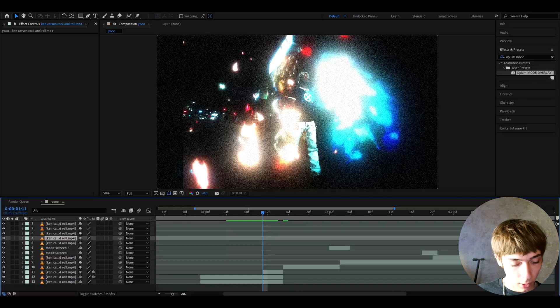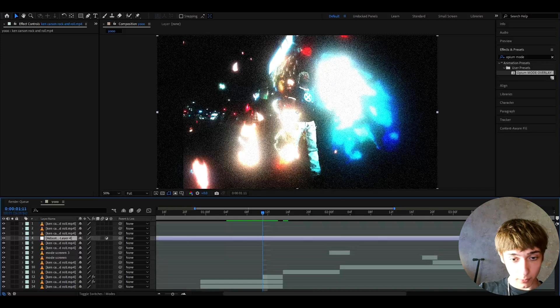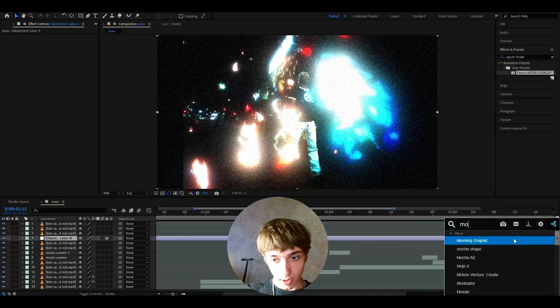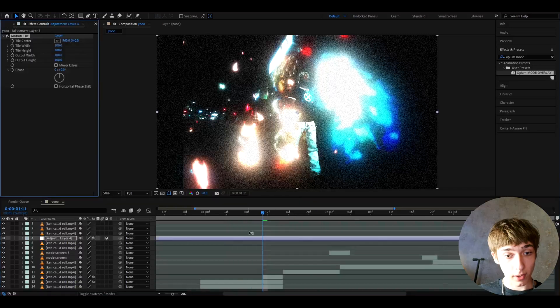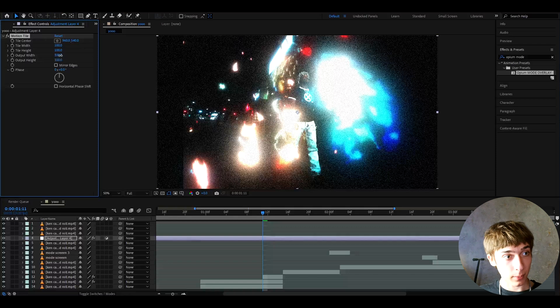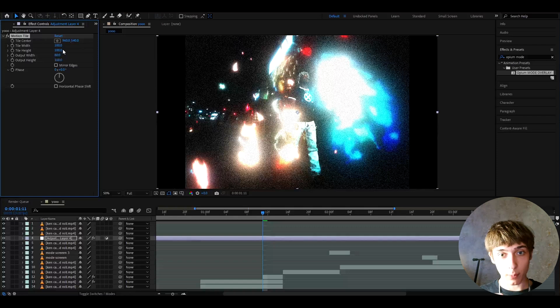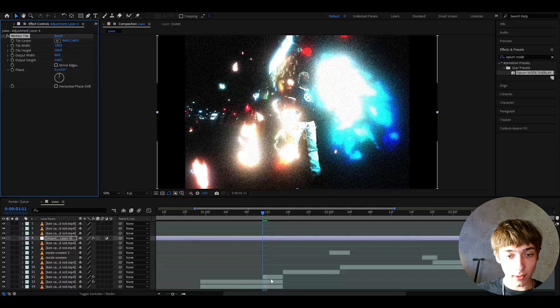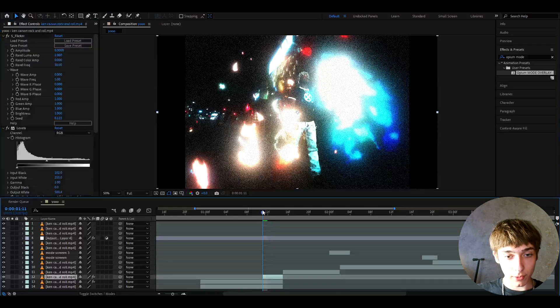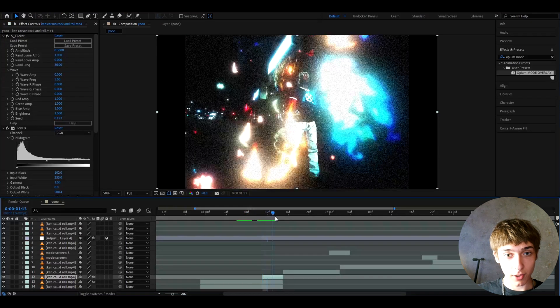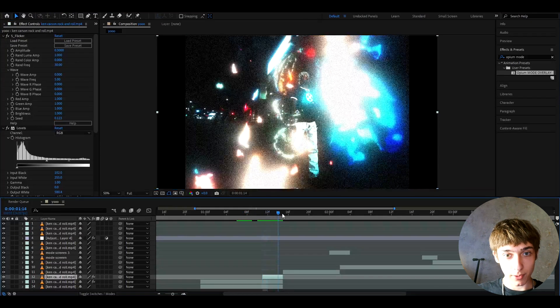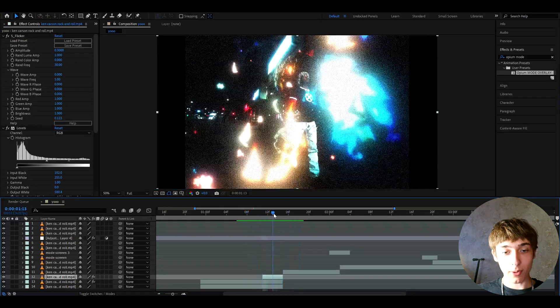I'm just gonna add motion tile on top of everything. I'm gonna have motion tile on an adjustment layer that's on top of everything and I'm gonna make the output width to like 80 just to be safe. You can see this looks very cool. This is like a really cool way to transition between two clips.